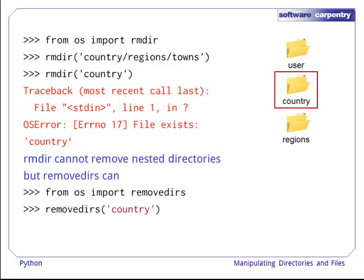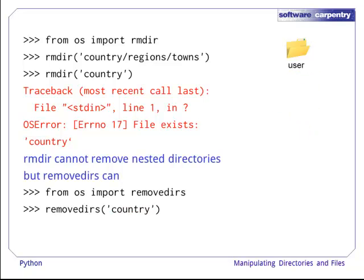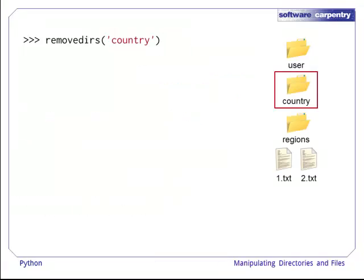But there is a removedirs function that operates recursively. This removes each directory in the path up to and including the first one mentioned. So, it removes regions, then country. But removedirs only works if the directories are empty.